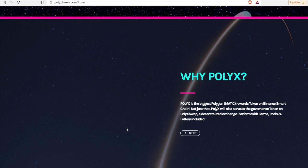We'll start here. Why PolyX? PolyX is the biggest Polygon Matic rewards token on Binance Smart Chain. Not just that, PolyX will also serve as the governance token on PolyX Swap, a decentralized exchange platform with farms, pools, and lottery included.